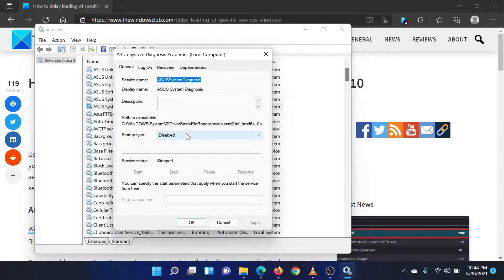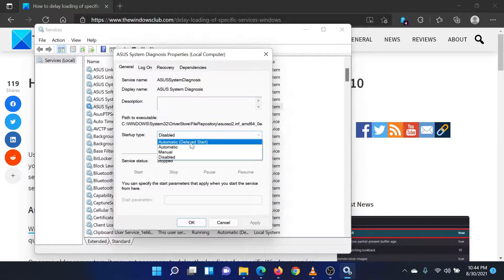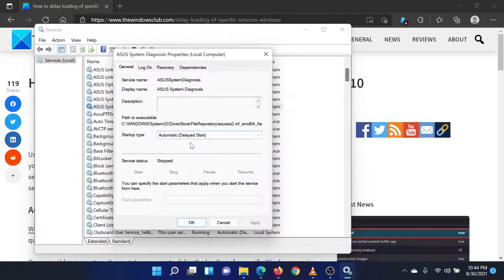Now, use the drop-down menu corresponding to startup type to change it to automatic delayed start. That's it.